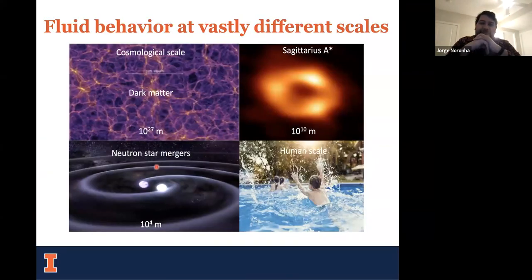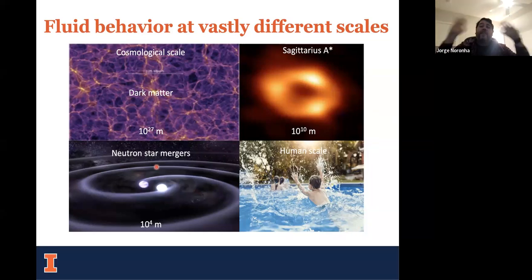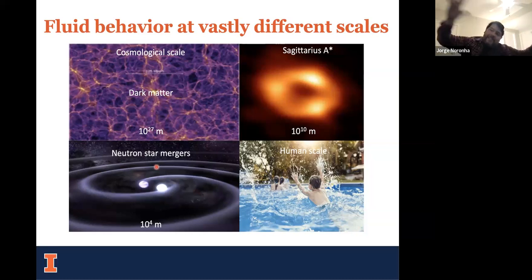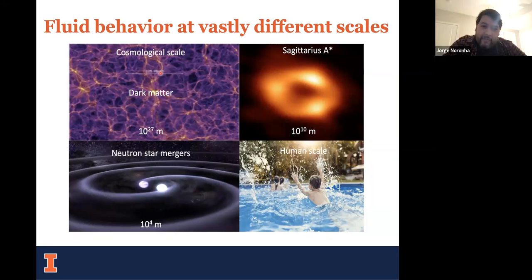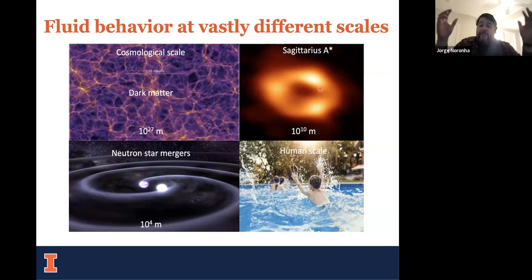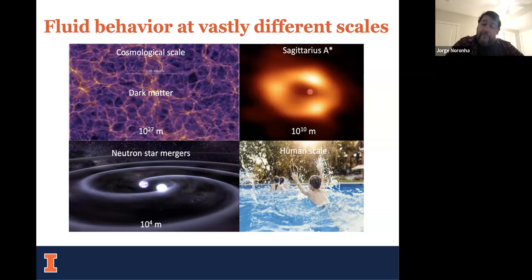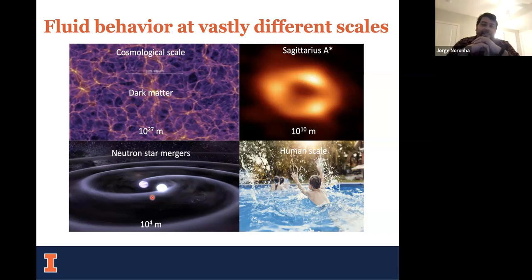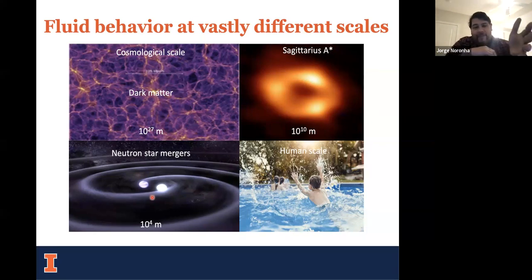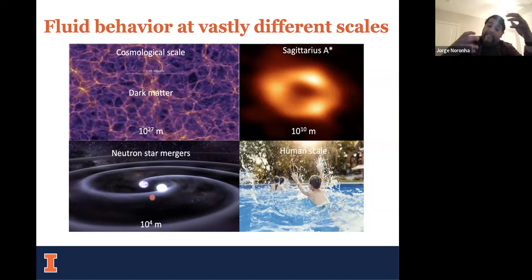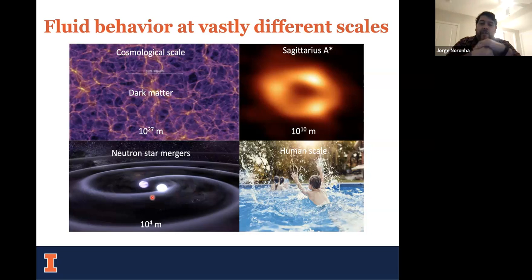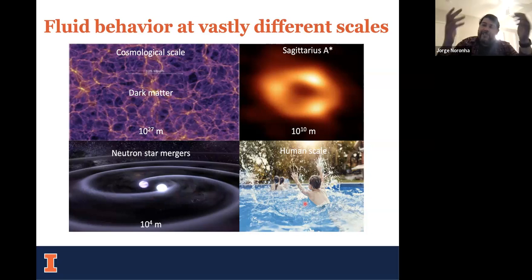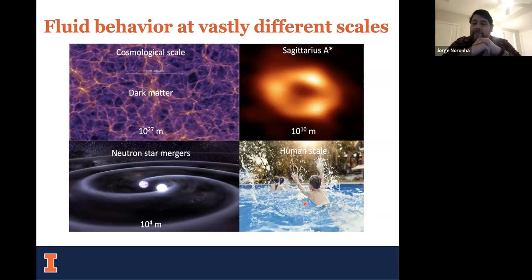Fluid dynamics is everywhere — really everywhere, at vastly different scales in the universe. It starts from the cosmological scale with dark matter simulations, going all the way down to supermassive black holes like the one in our galaxy, Sagittarius A*, at around 10^10 meters. Going down to neutron star mergers, we have fluid dynamics interacting with general relativity under very strong gravitational and electromagnetic fields, all the way to our human scale where we started thinking about fluid dynamics more than 2,000 years ago.